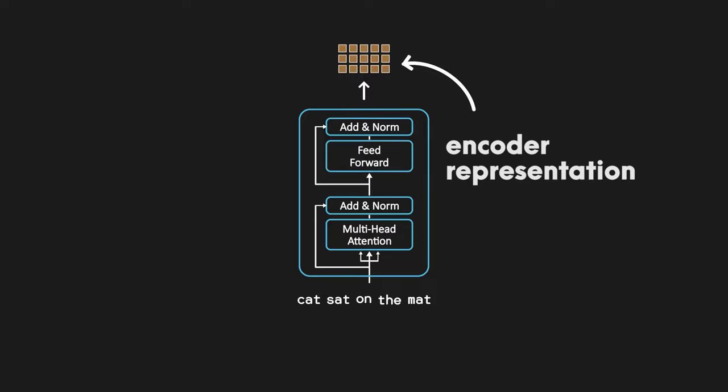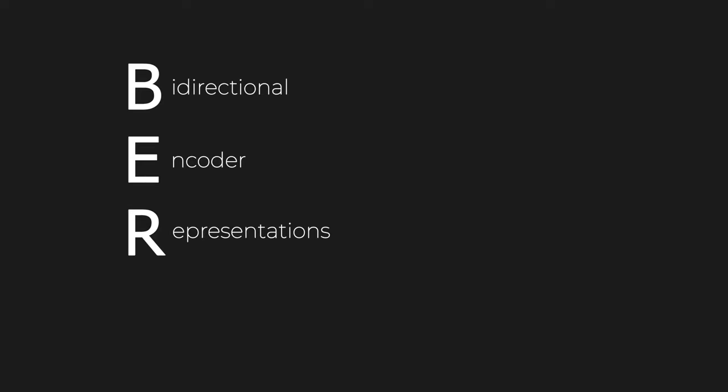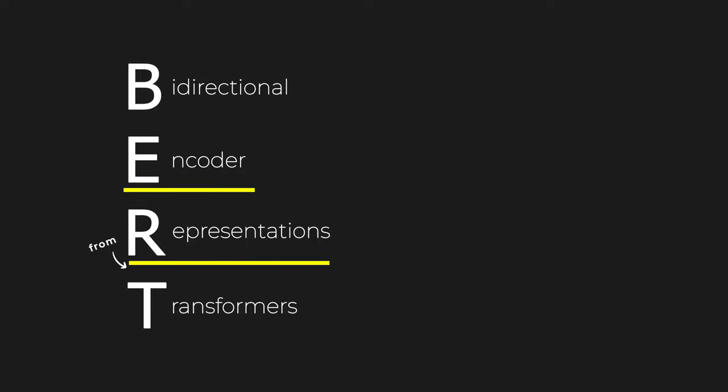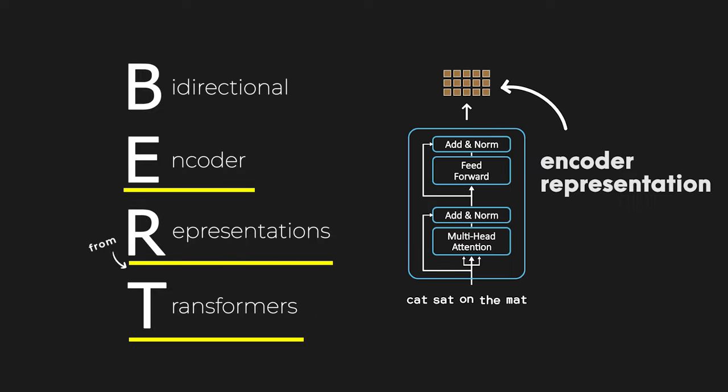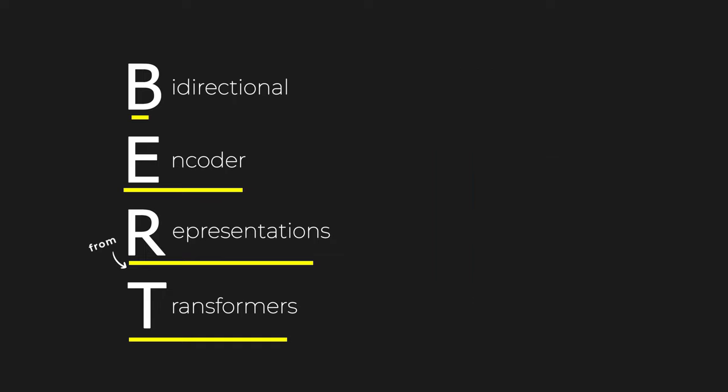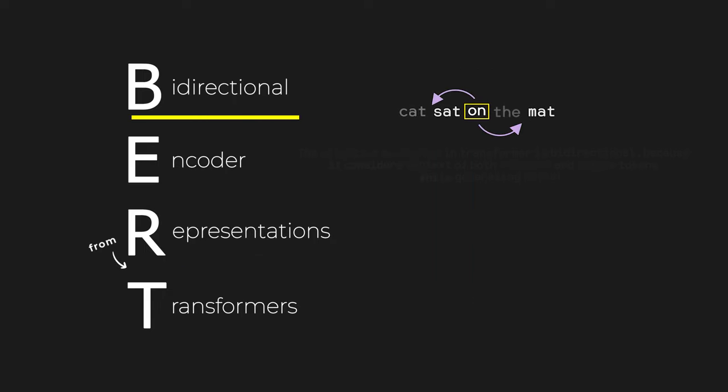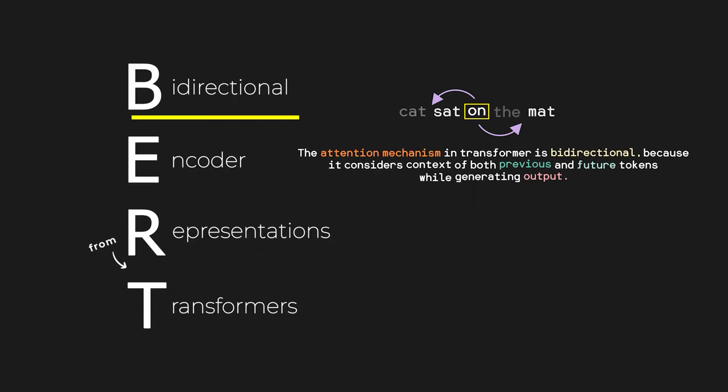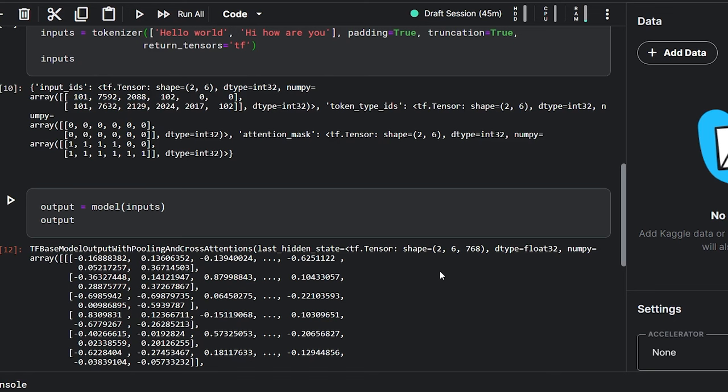And as BERT is pre-trained on massive amounts of data, these encoder representations generated by BERT are of very high quality. They already have a good understanding of the relationship between words and the context of the sentence. This is what makes BERT so easy to fine-tune. And if you now look at the full form of BERT, which is Bidirectional Encoder Representations from Transformers, I hope you will understand this instantly. The encoder representations from transformers refers to the encoder representation we just discussed, and the bidirectional part refers to the fact that the attention mechanism in the encoder can look at both the past and the future of any selected word, allowing it to better understand the context of the text.